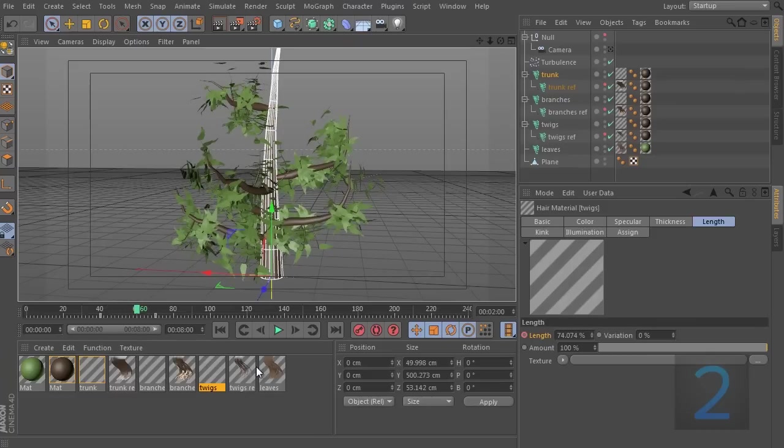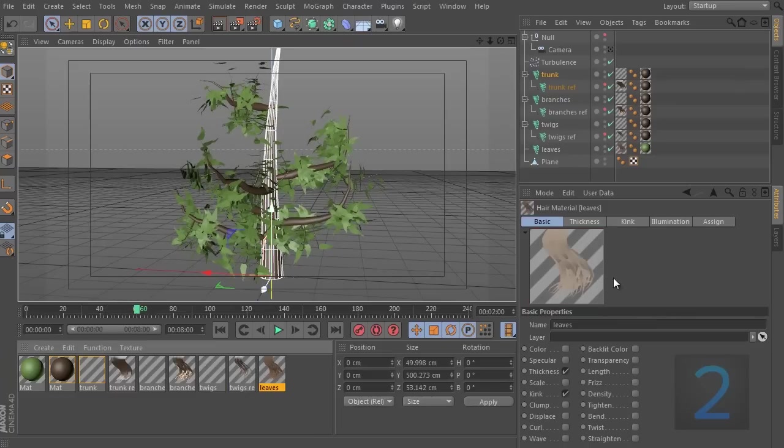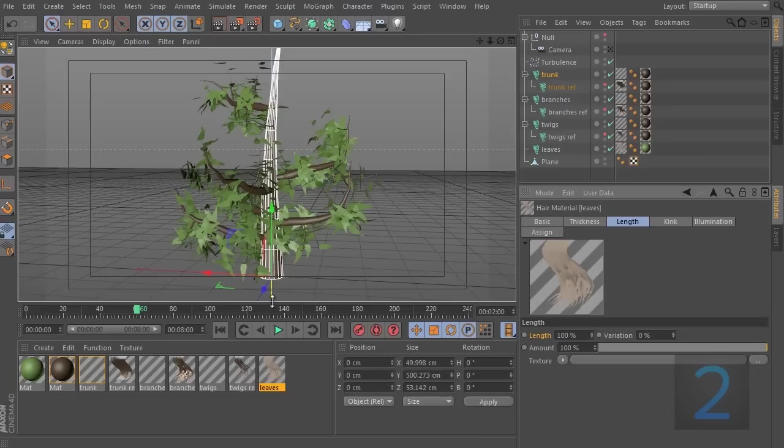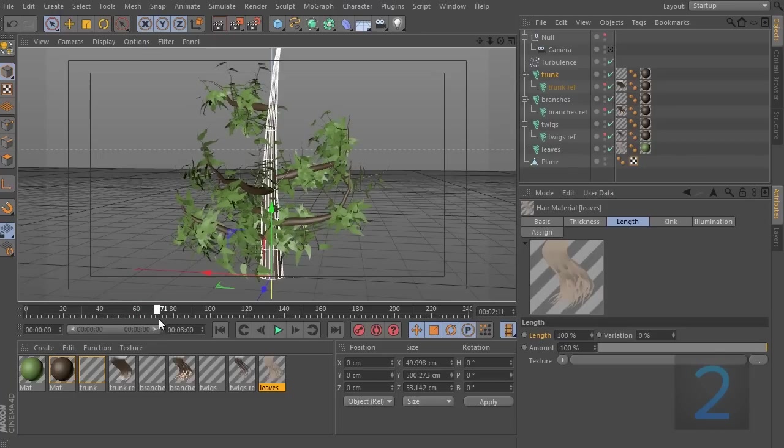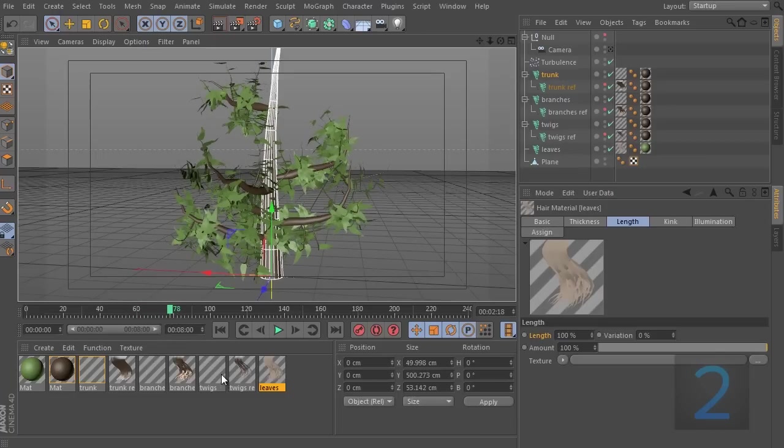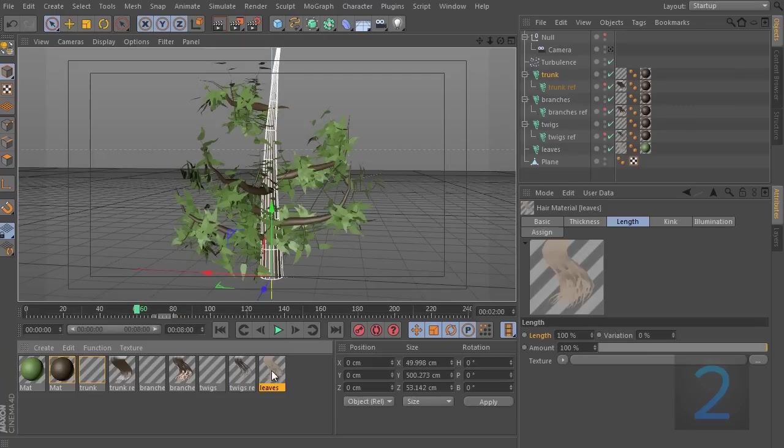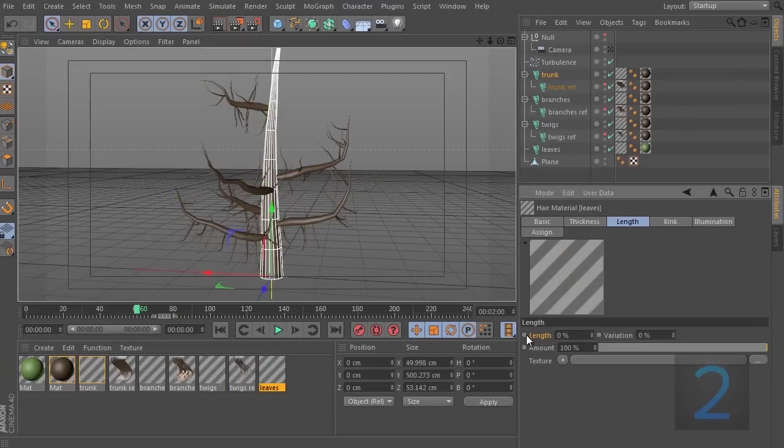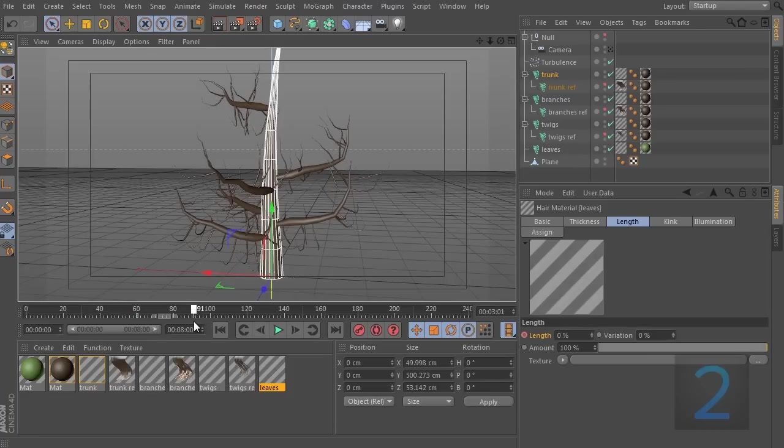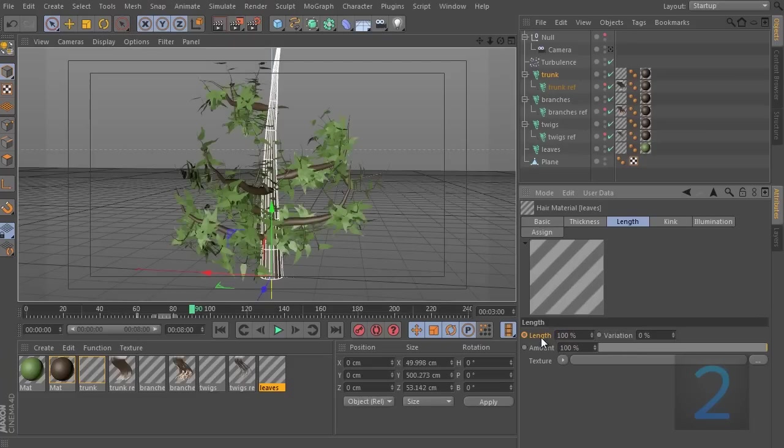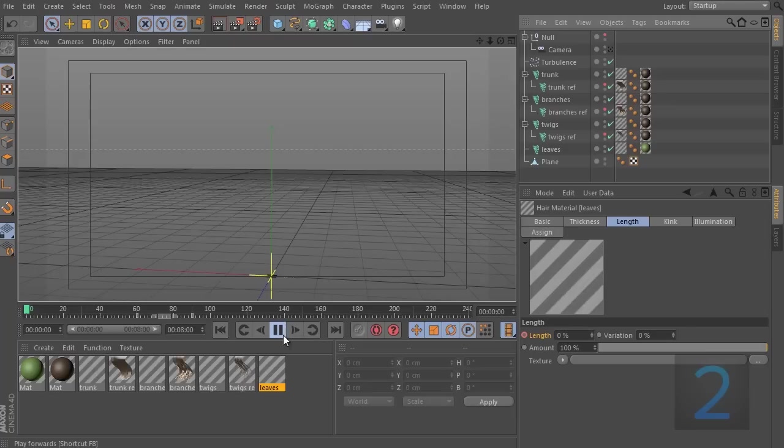I'm going to go to the leaves now. Let's enable length, go to the variation, zero it out. And starting at frame, let's see, we'll finish off the last time. So, we're going to start at frame 60 this time. Set this to zero and then go to 90 and set this to 100. And then hit the last keyframe. And there we go.